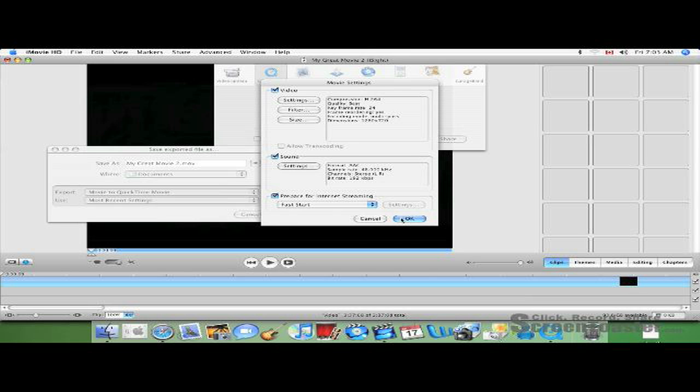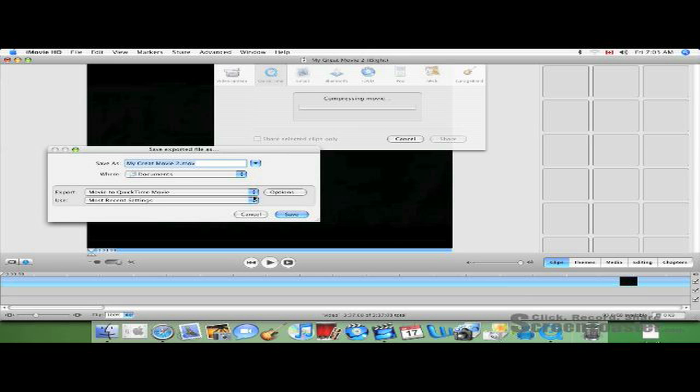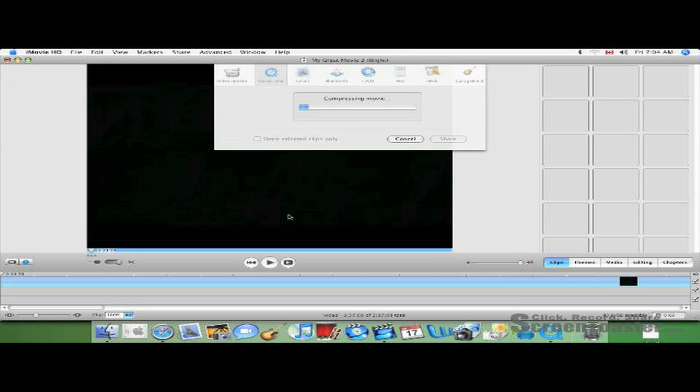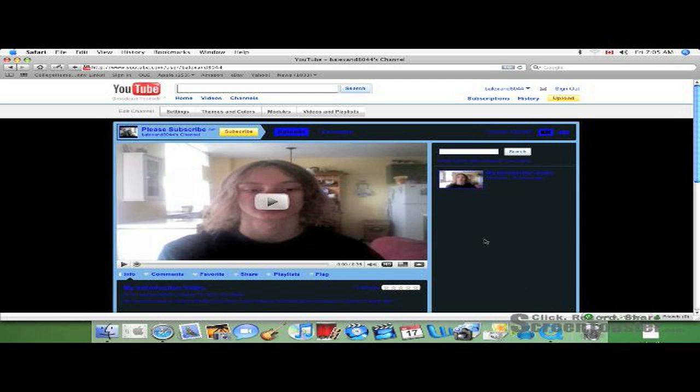Once you've done that, click OK. Name your movie. I'm going to Make HD on YouTube and save it. You've got to wait for your movie to compress. Depending on how long the video is, it's going to take a little while. So I'll get back to you when I'm done.